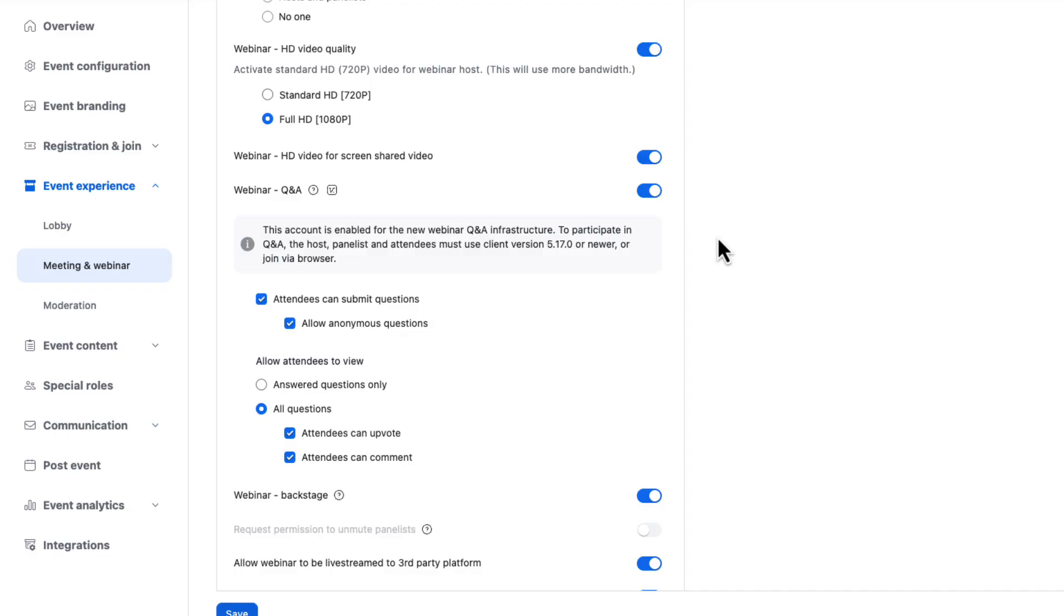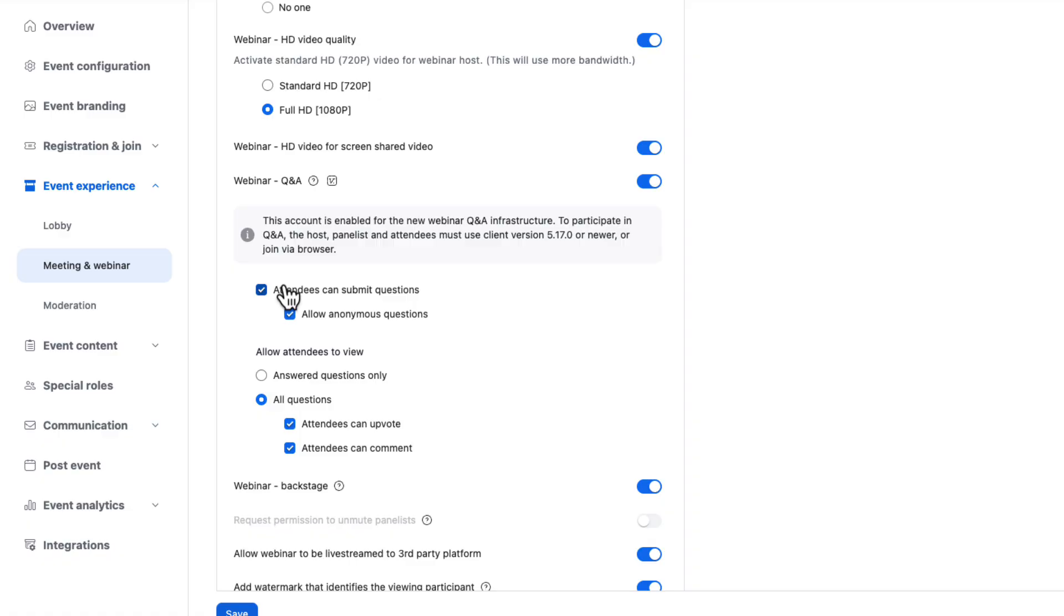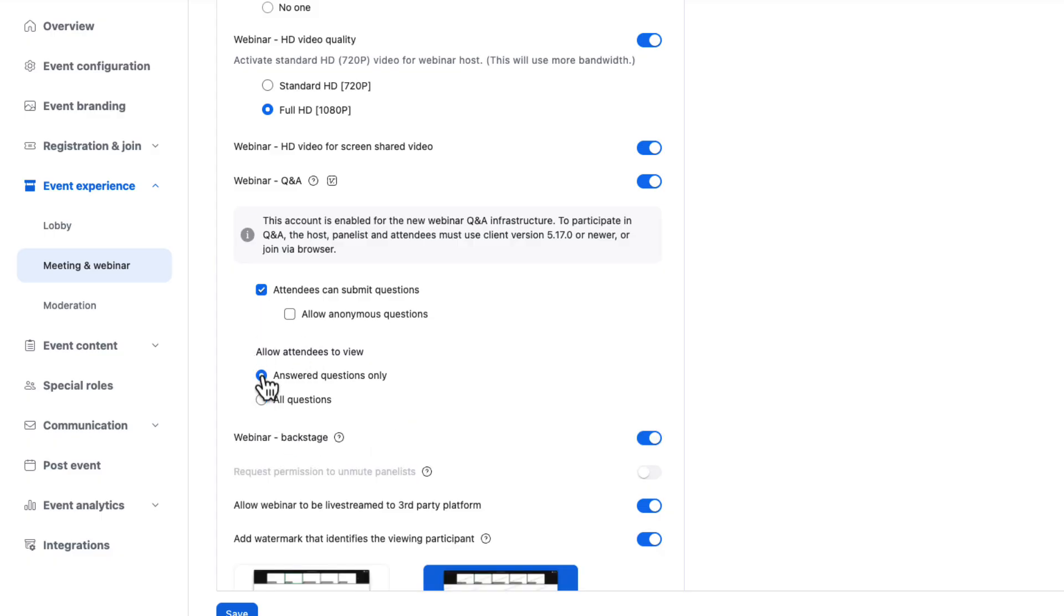Again, these are default settings for how Q&A is set up once you get into the session. You can always change these things on the fly. So I can turn Q&A on or off. I can dictate if attendees can submit questions, allow anonymous questions or not. I kind of prefer to have that off personally. And then allow attendees to view. So if you want attendees to see only questions that have been answered and responded to, this kind of makes it a one-way communication where questions come in and no one can see all of the questions until you choose so as the host. That's great. Or you can allow attendees to view all questions and even allow them to upvote or comment on each other's questions. That's a very free and open way to run Q&A.